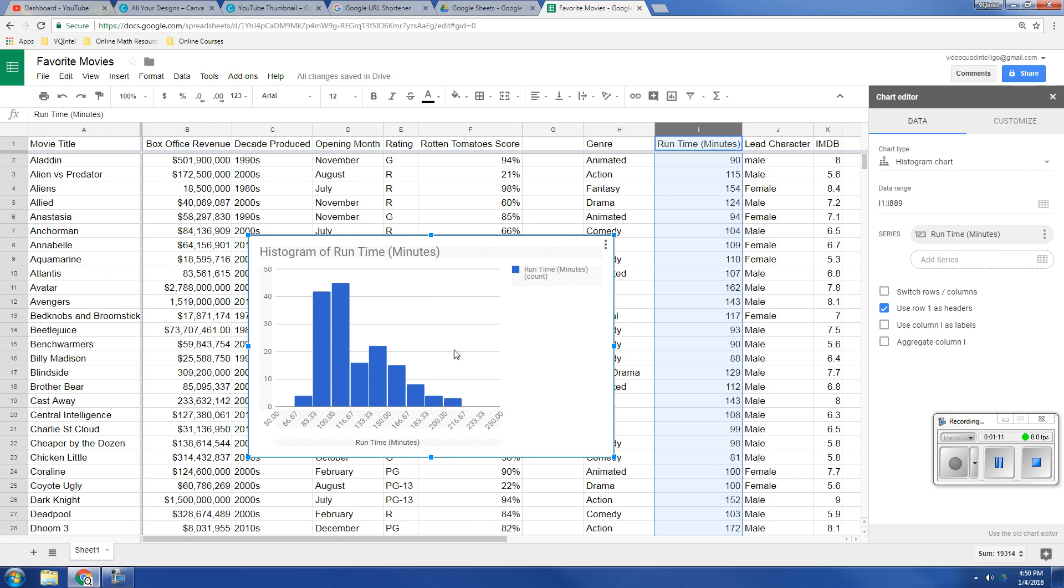So this is how you create a histogram. When you select the column and insert chart, Google will automatically detect that and try to give you a histogram.